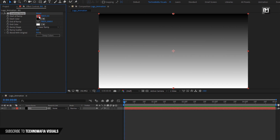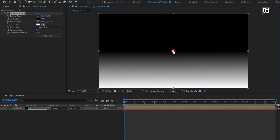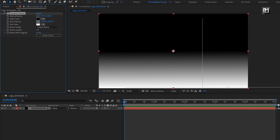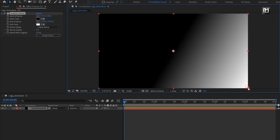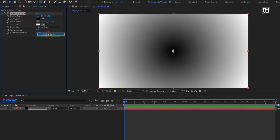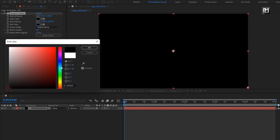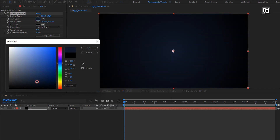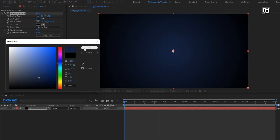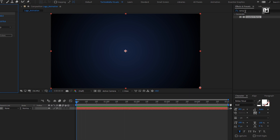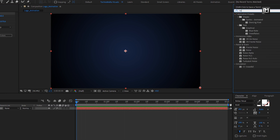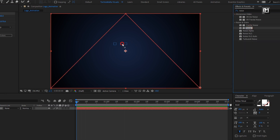Set the start and end ramp position as shown. Set ramp shape to radial ramp, now set the start and end color as shown. Now in effects and preset, search for noise and add it to the background layer.